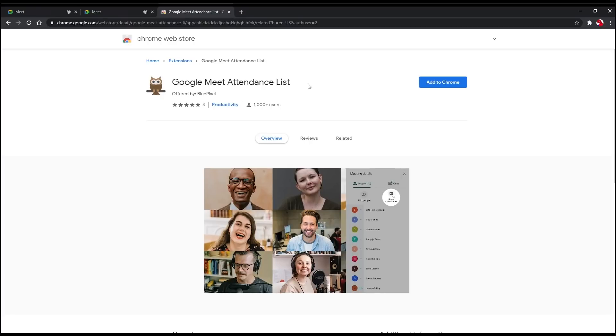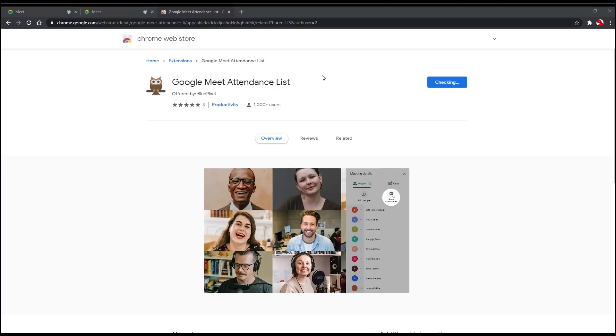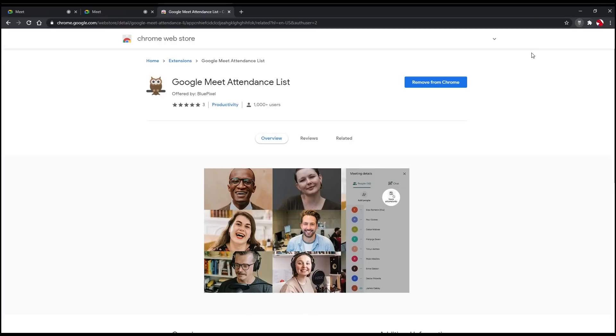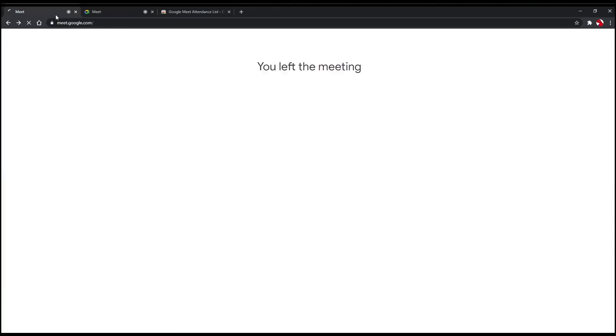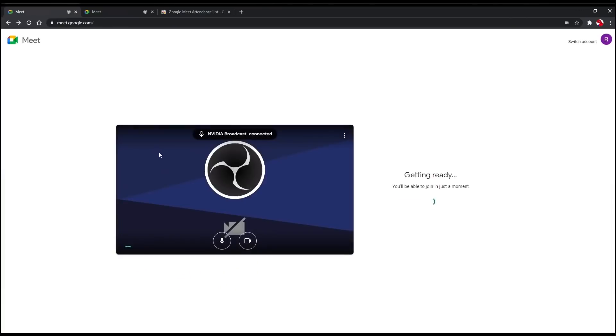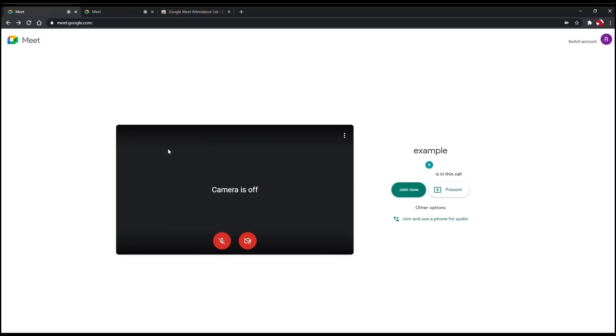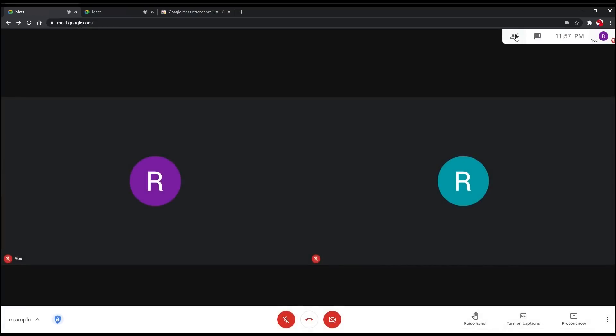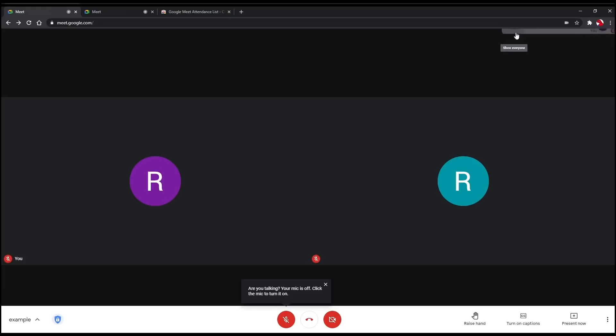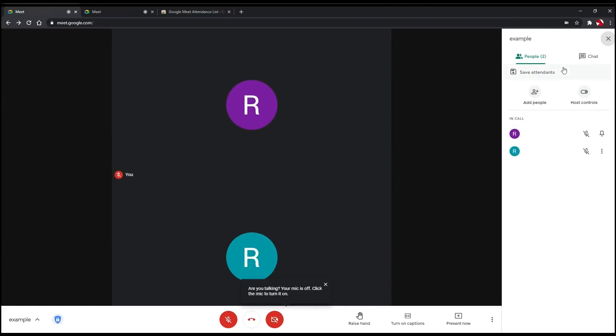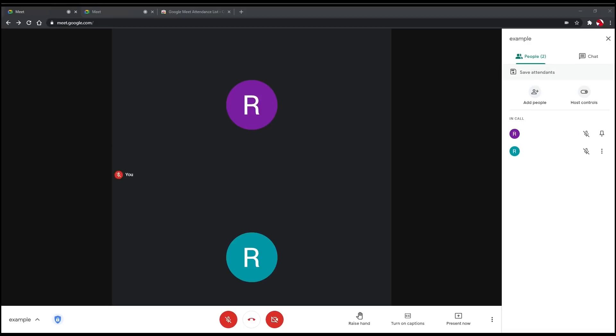First of all, you need to install it by clicking on the add to Chrome button, then click on the add extension on the pop-up window, and a notification will appear on the top right once it is successfully installed. After that, you can start your Meet session, go to the top right and find the show everyone icon, and under the people tab, you will see a self-attendance option. Now, you can save the list of participants here by clicking on the self-attendance option under the people tab.